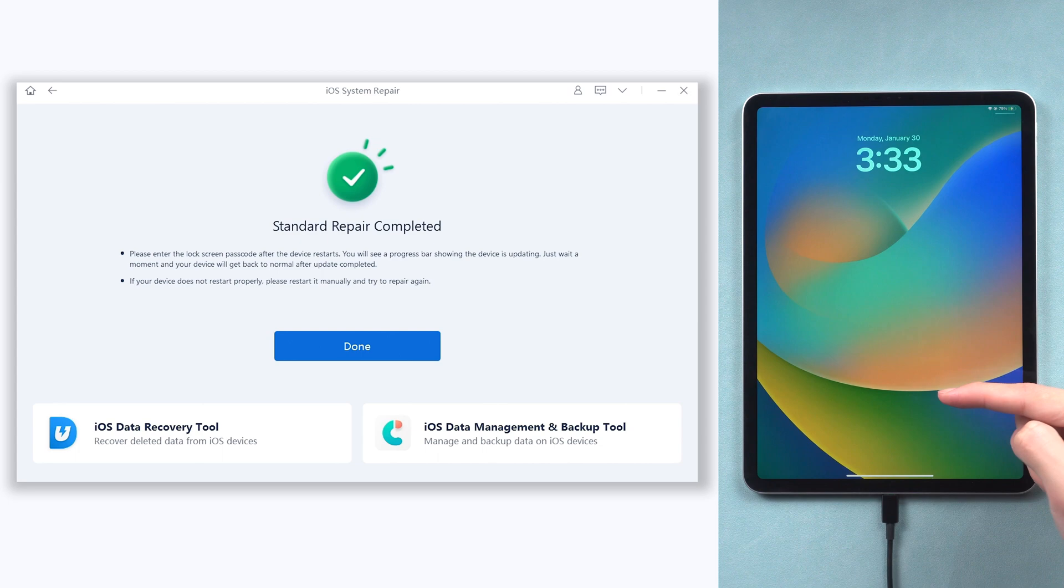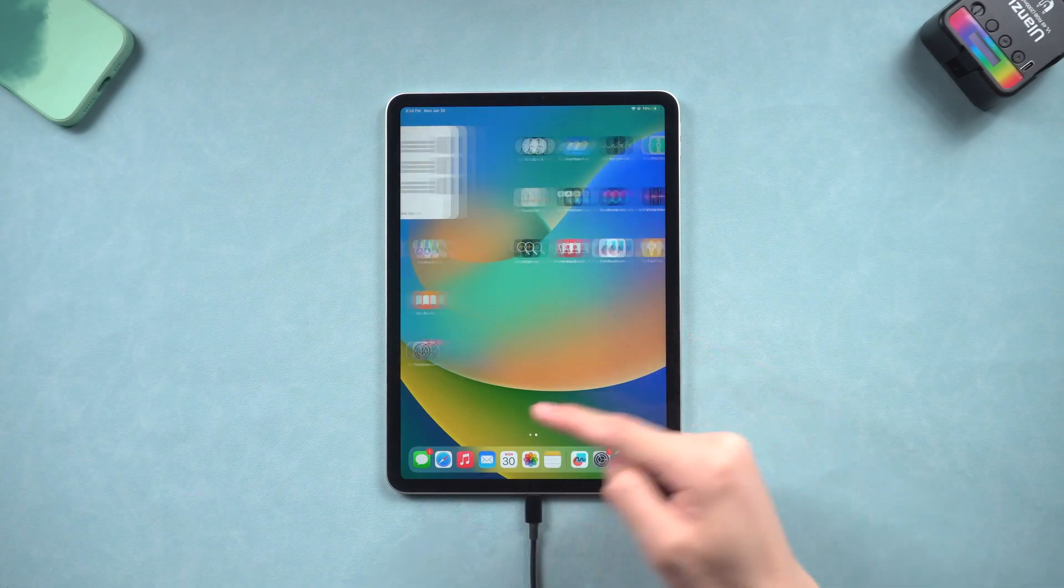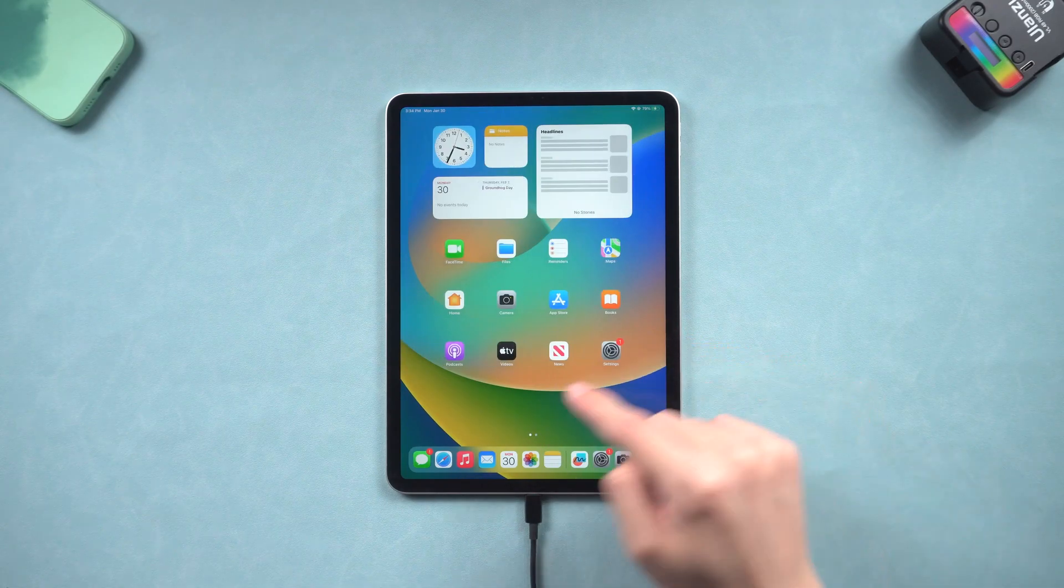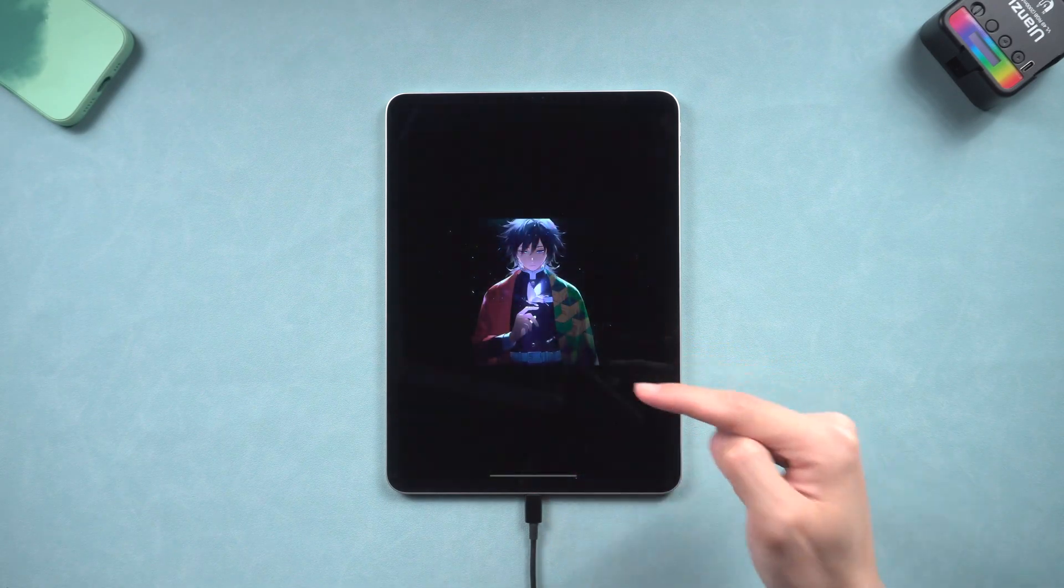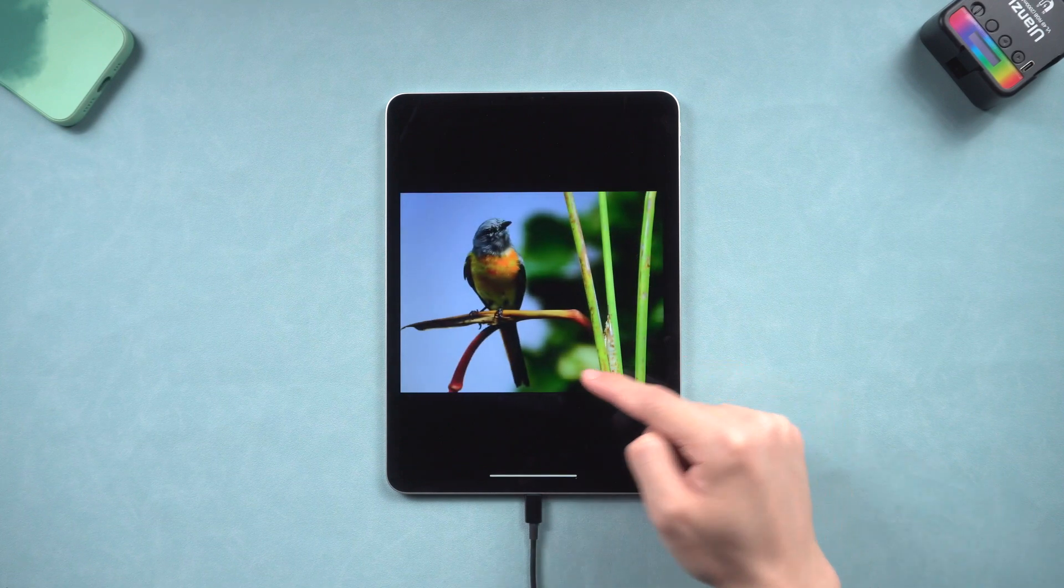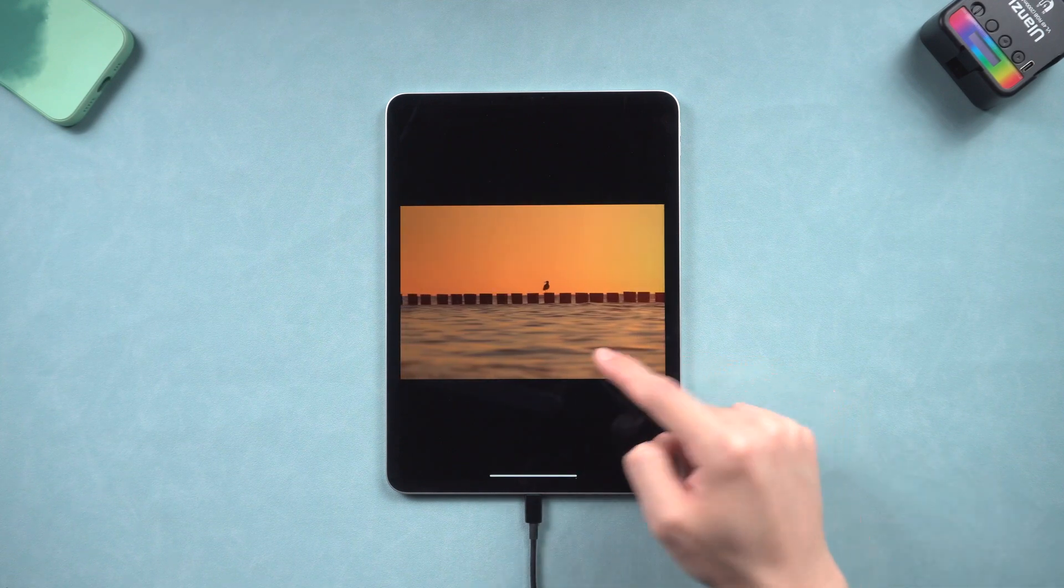As the process is done, you can see my iPad white screen issue disappears. I can access my iPad without any problem, and none of my data is lost. Go try it!